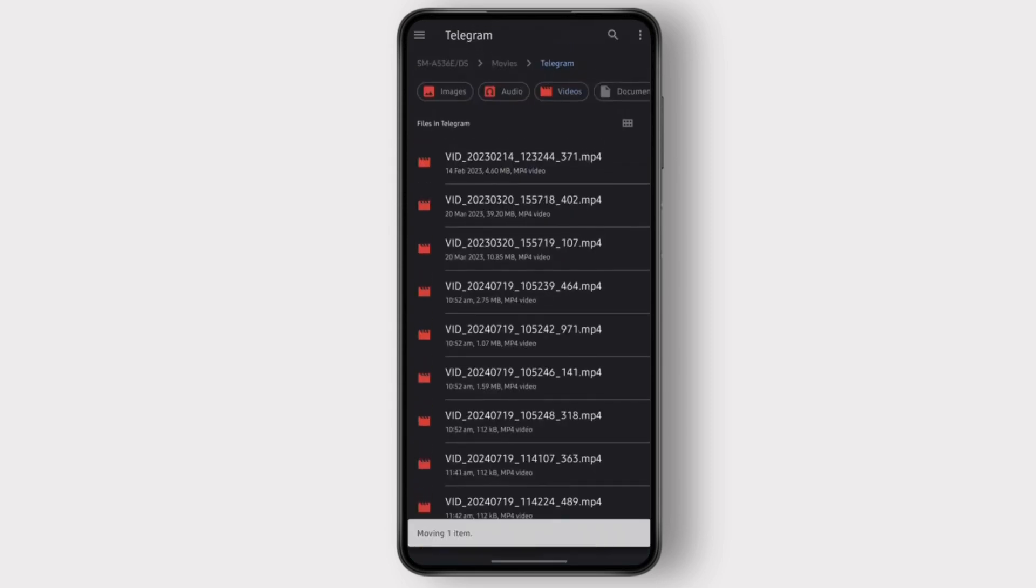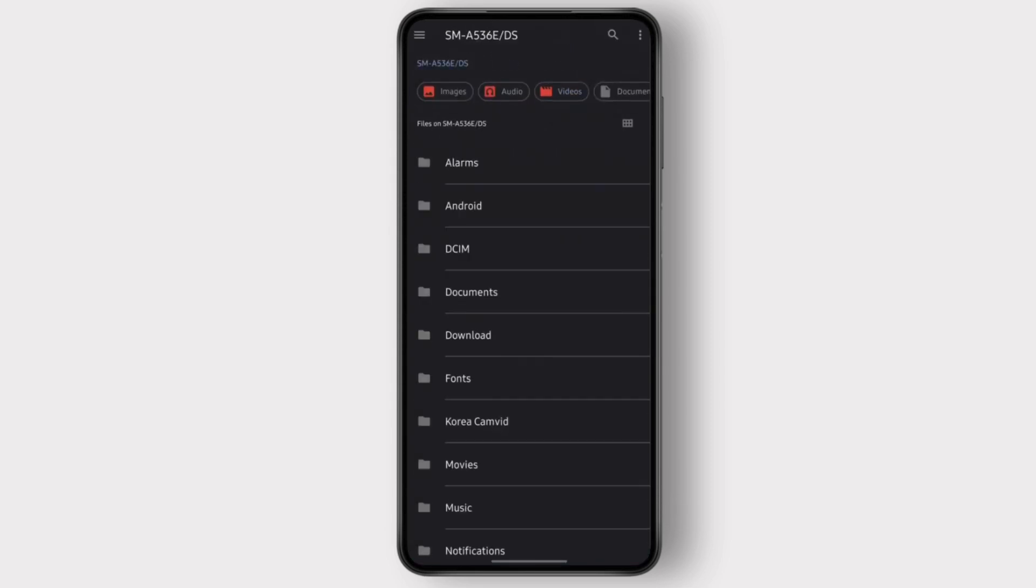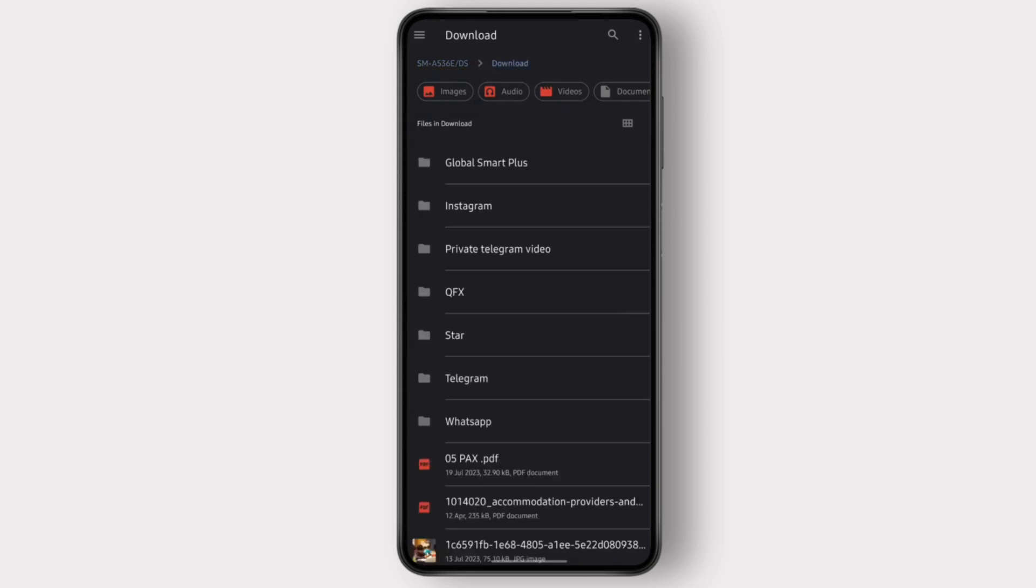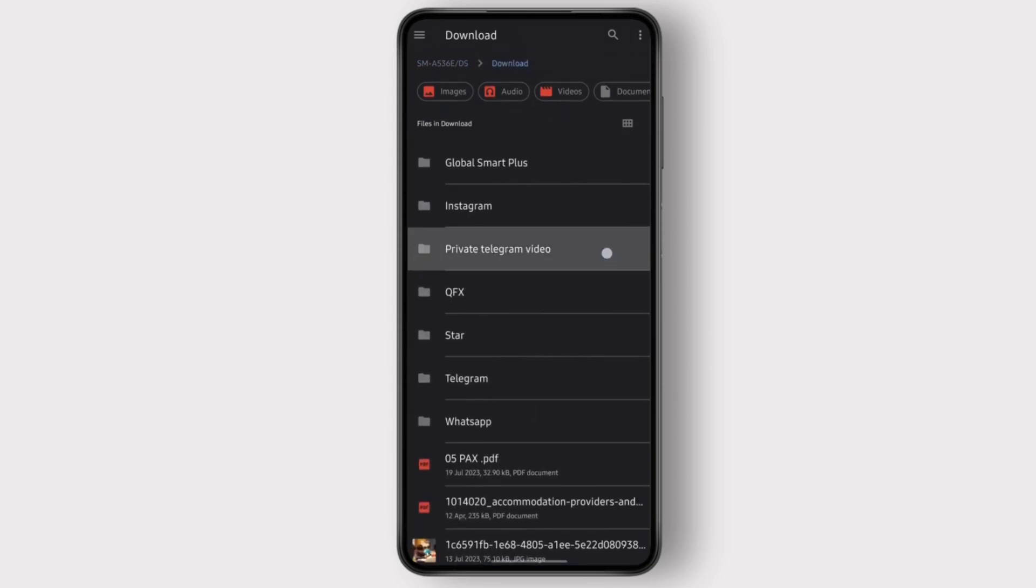Once I do this, I can simply move the video here. And if I go back and see on the download section, you can see this folder that I just made and the video here has been copied to this folder.